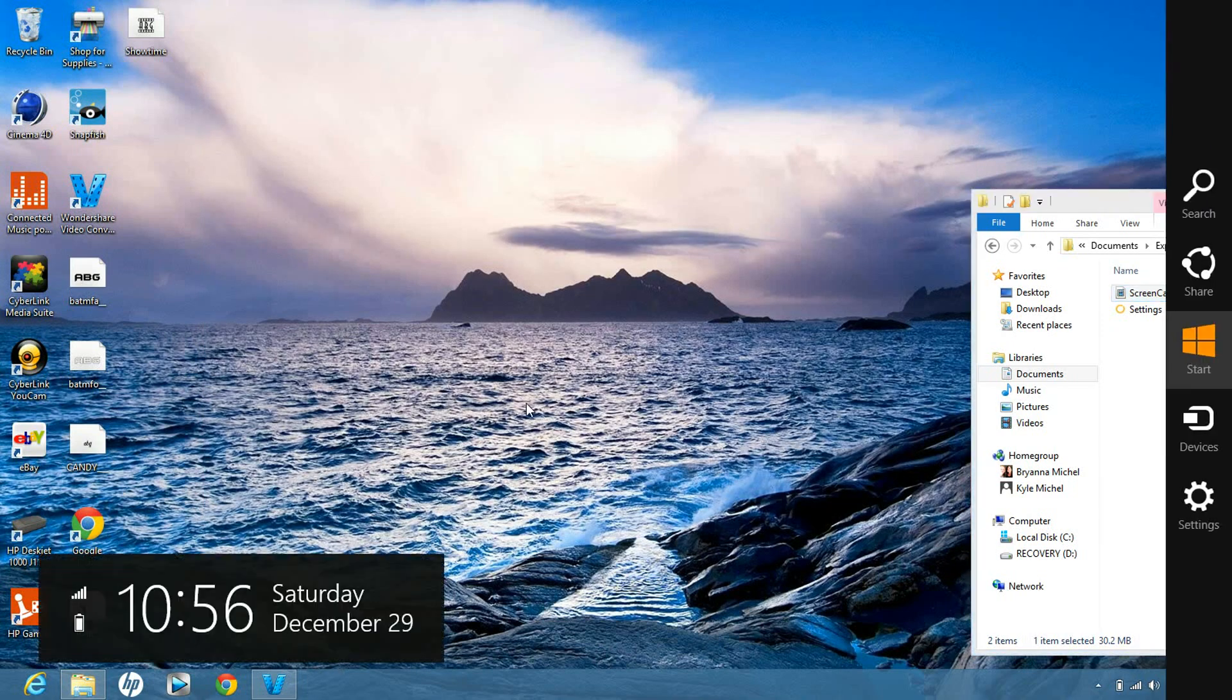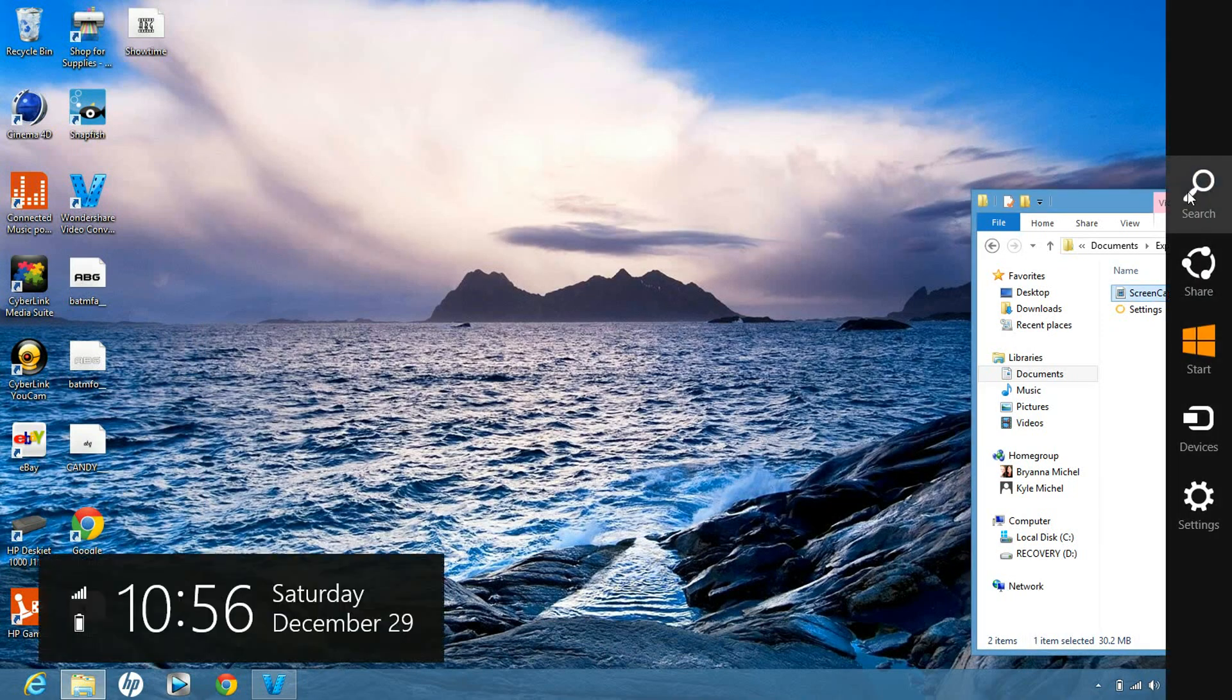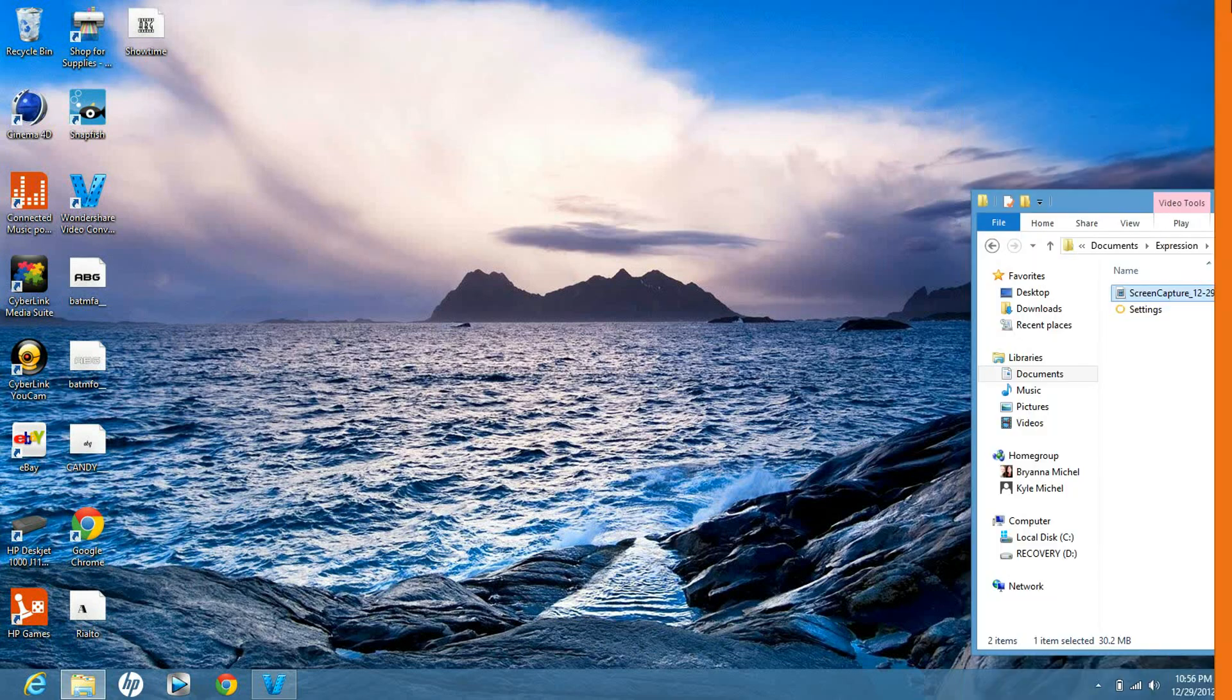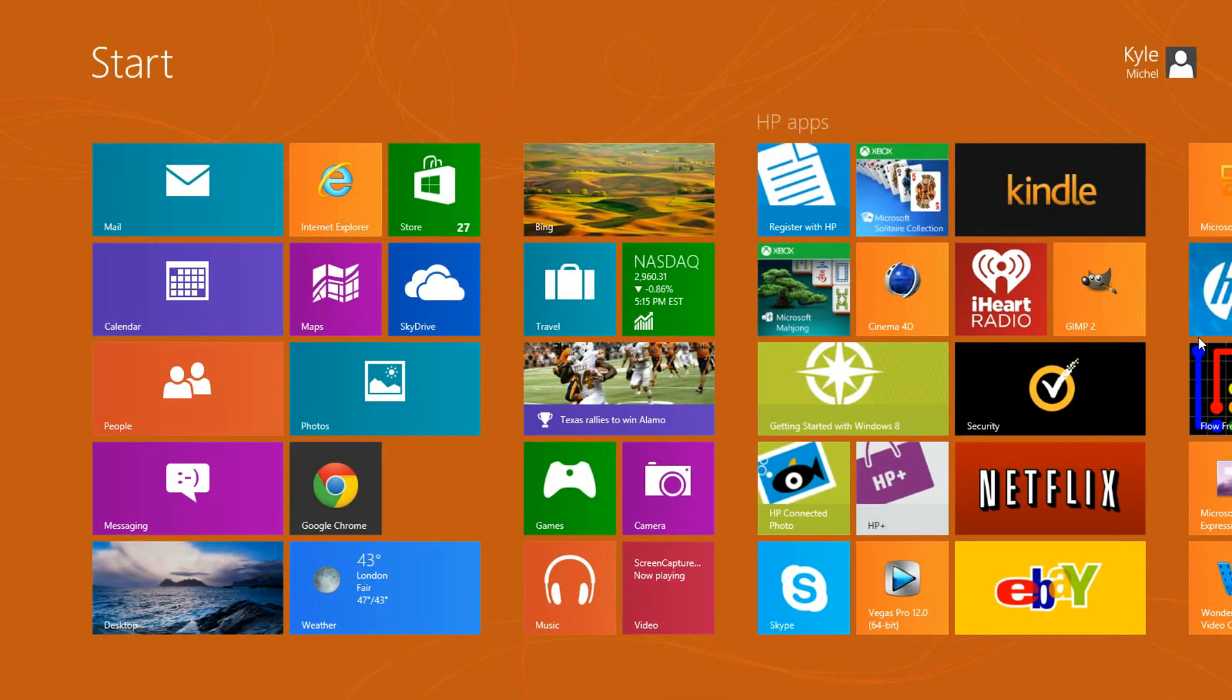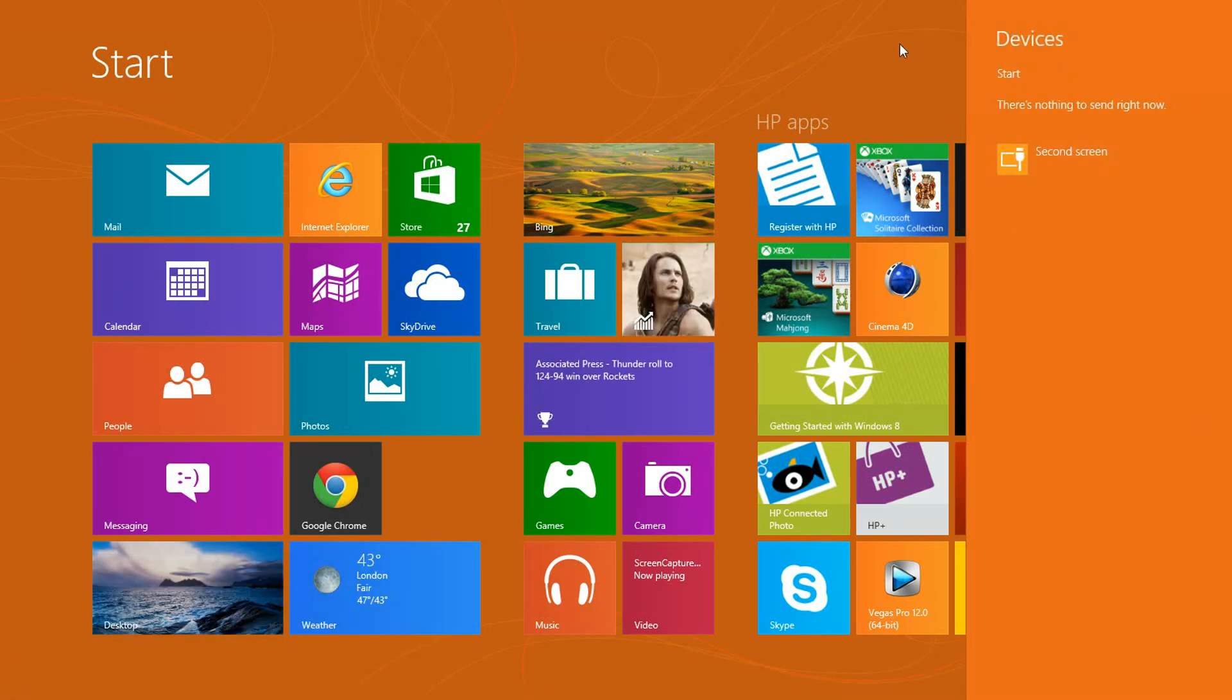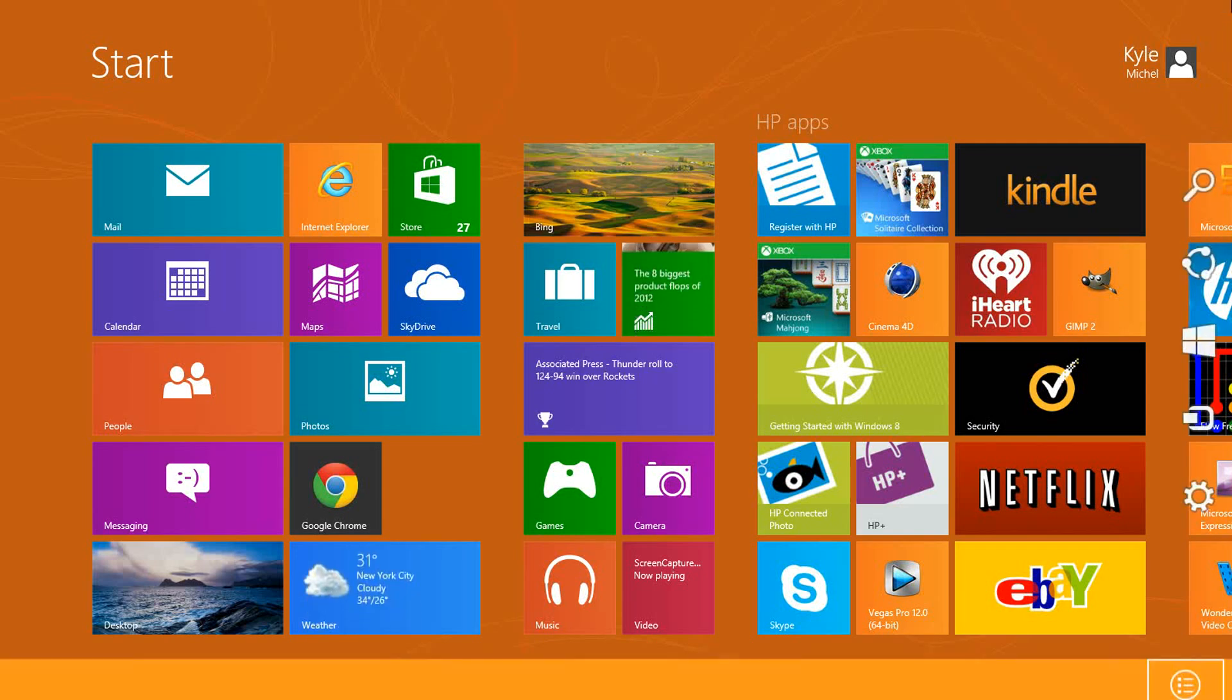When I open up this menu, you just kind of click out to get out of it. We've got the search, we've got the share (which is to share stuff, which I don't have an option to), we have the start that'll basically take you to the start menu, we have the devices - if you have devices connected, that'll show there.